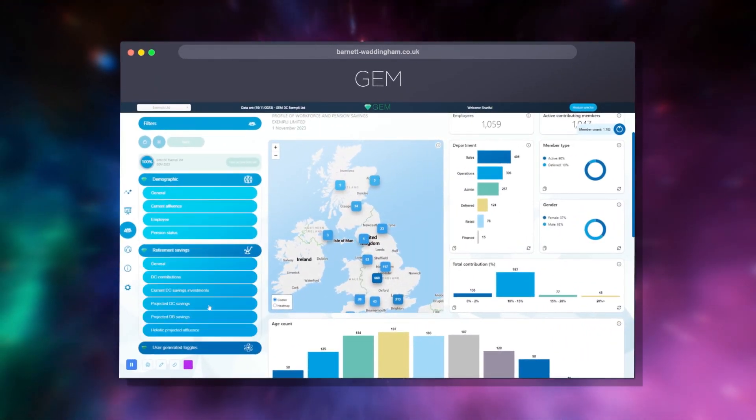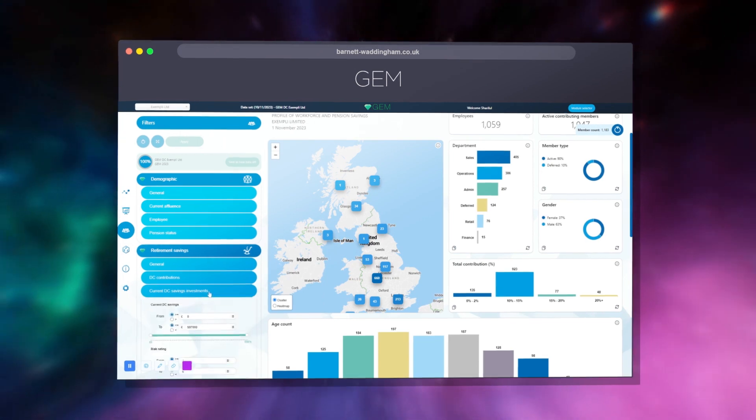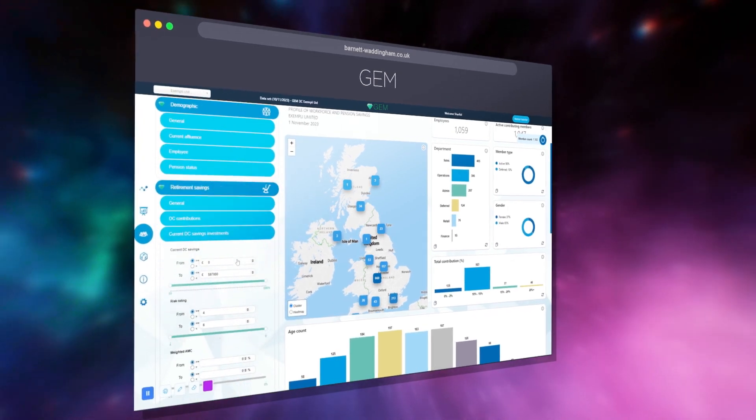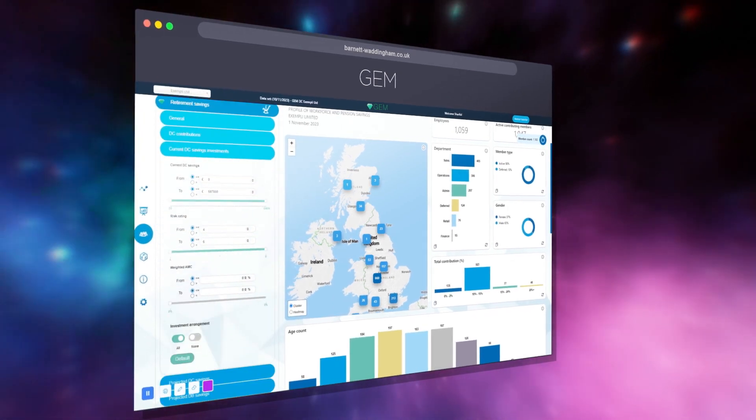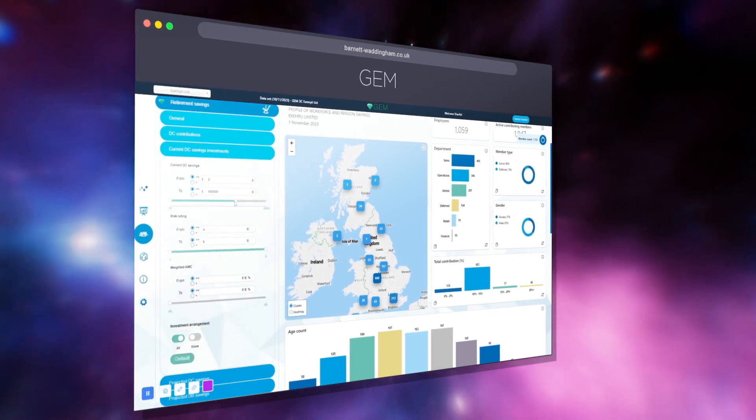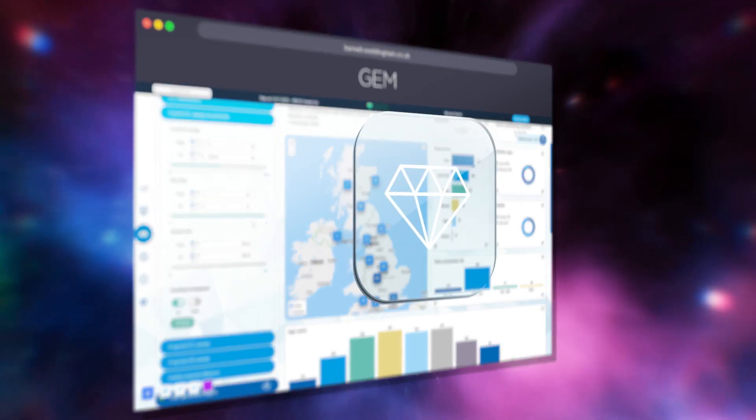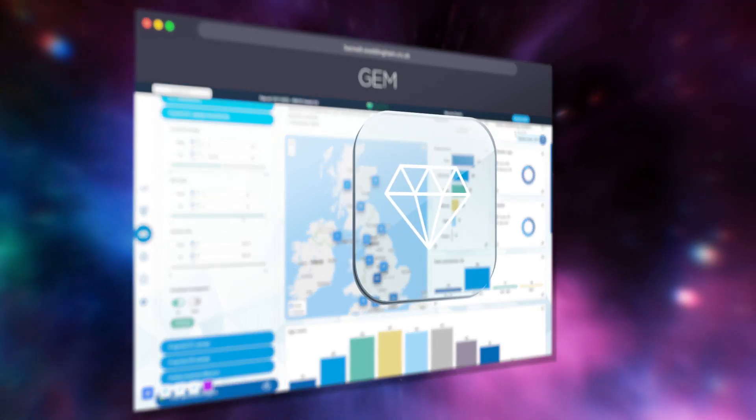Model the impact of changing key retirement factors in real-time. Design smart member communications, investment strategies and financial wellbeing initiatives.